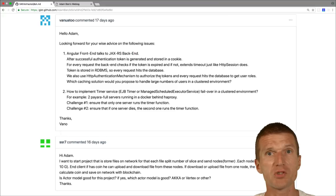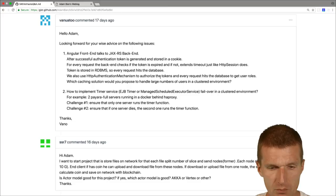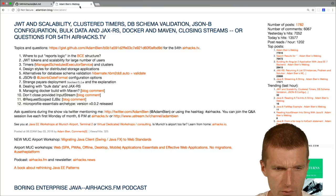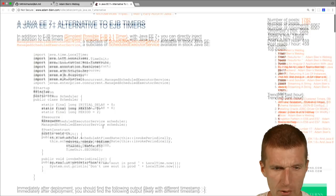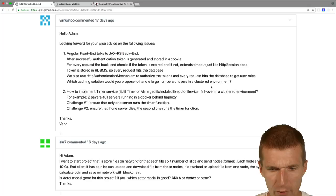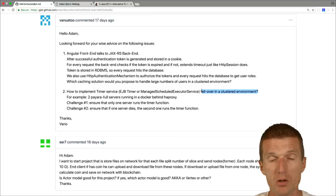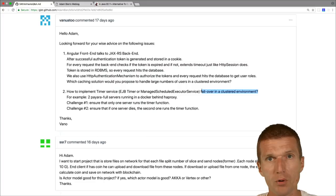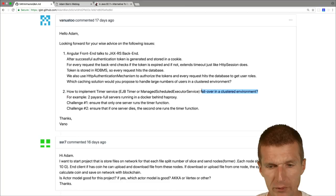Next one, managed scheduled executor service. I wrote a blog post about the managed scheduled executor service. And the question is fail over in clustered environment. I would say the time of clustered environment is almost over. What I do in my projects for a long time is I'm using just standalone containers, application servers running in Docker containers which are load balanced by HA proxy, or in my current projects OpenShift, also HA proxy, but this is not visible to you. But what you still will have the problem, what you would like to have is that the EJB timer fires once per service.